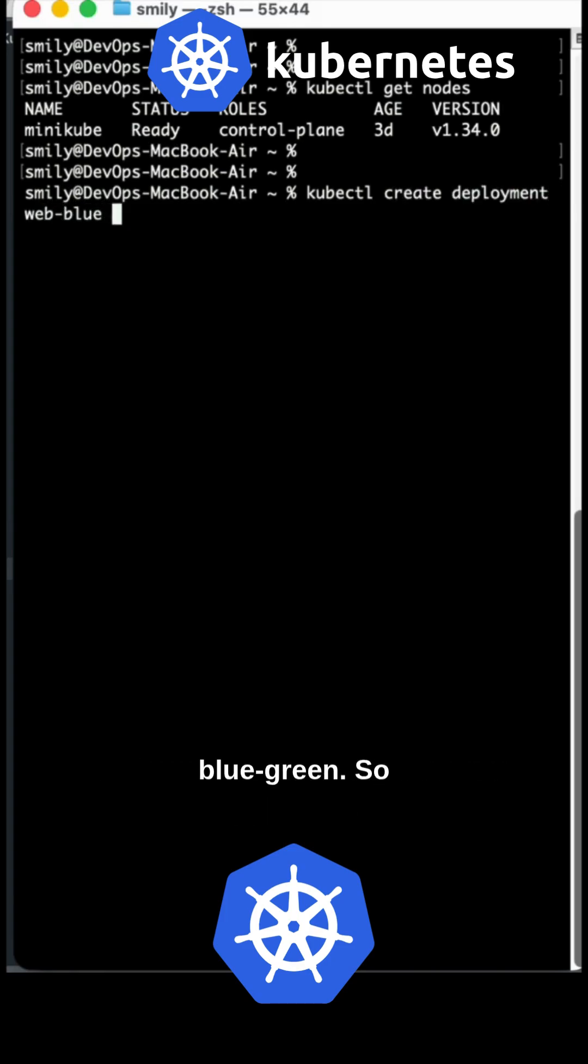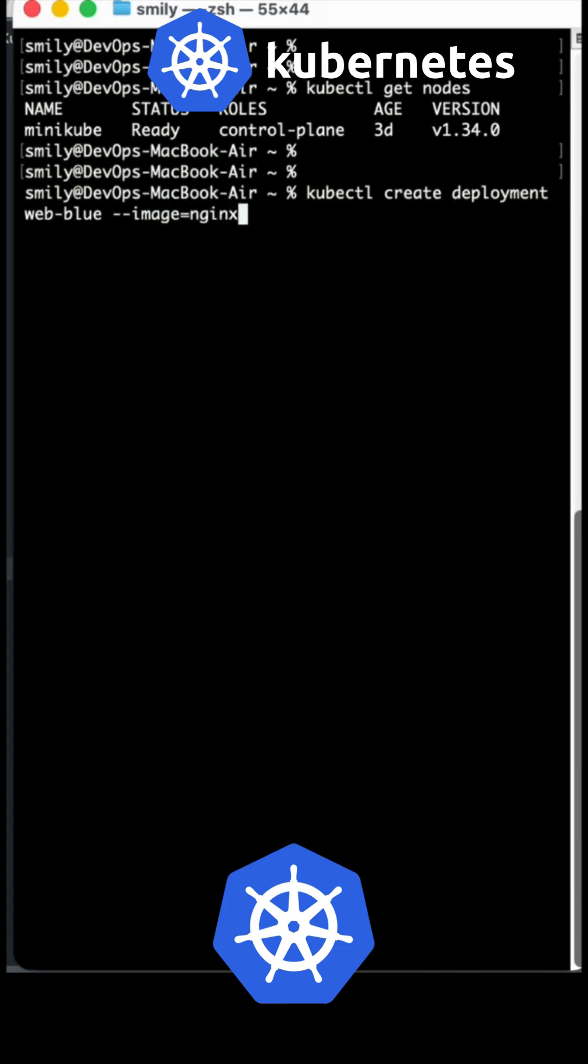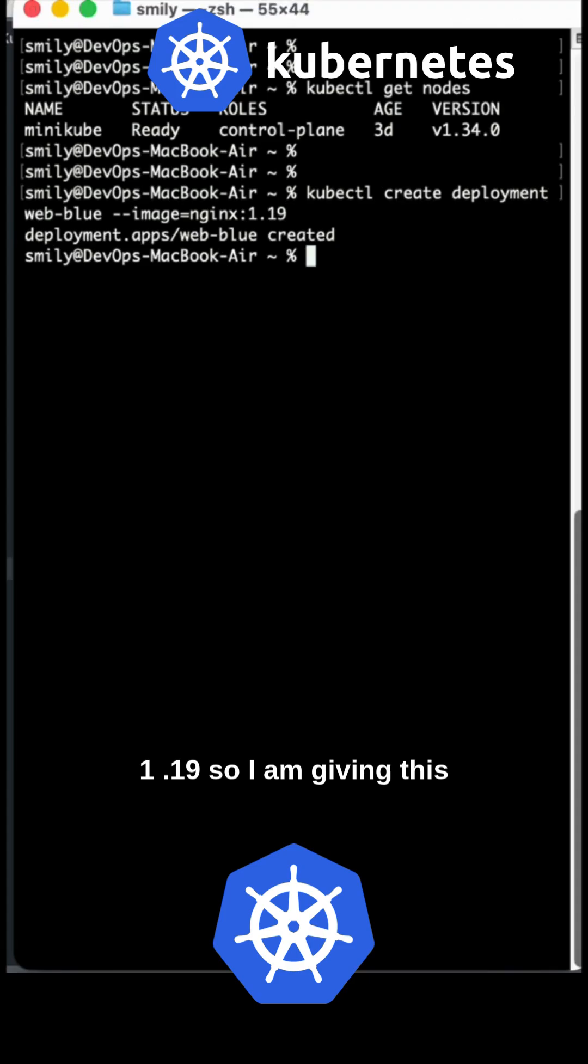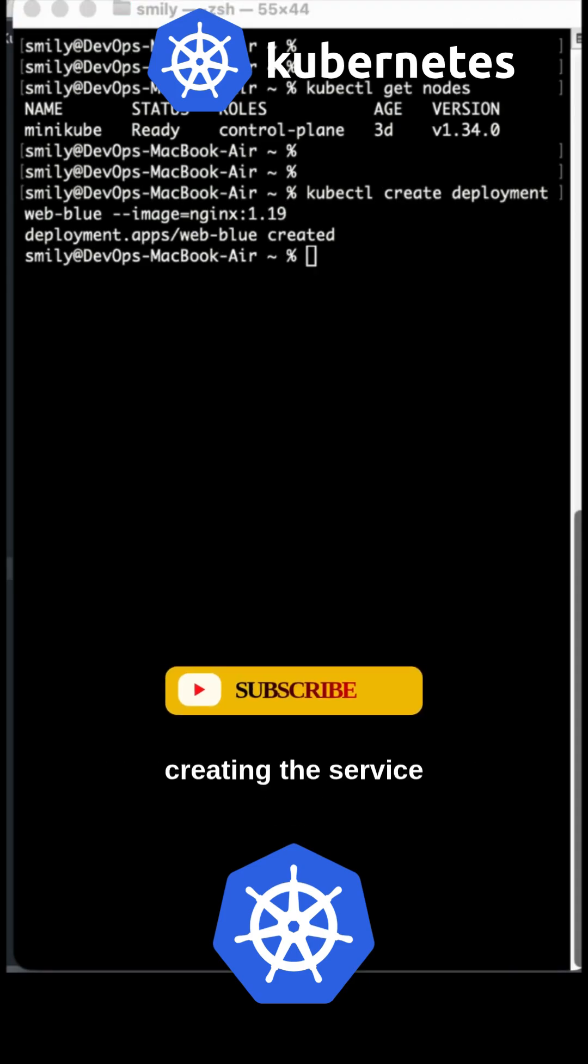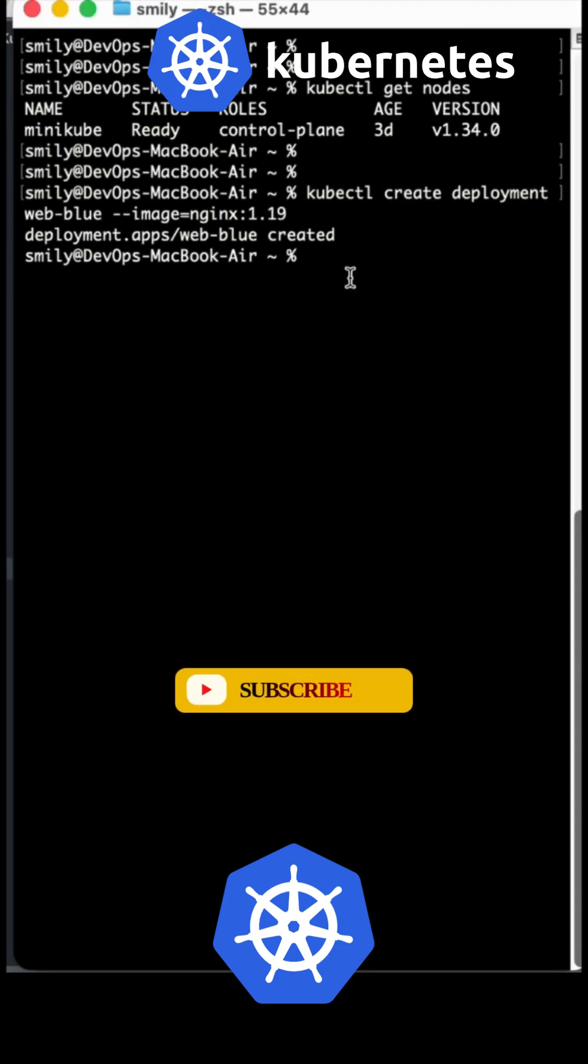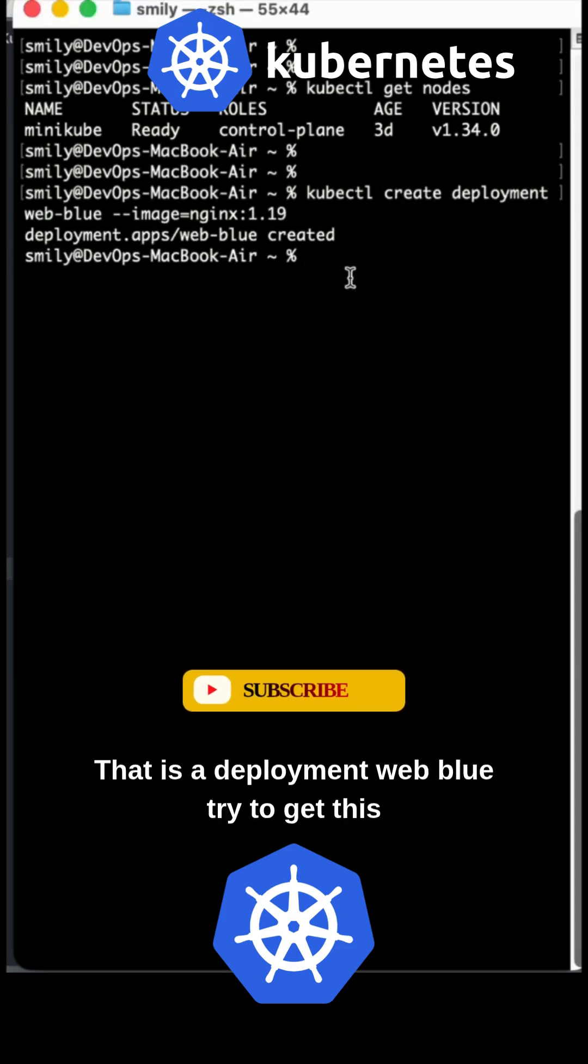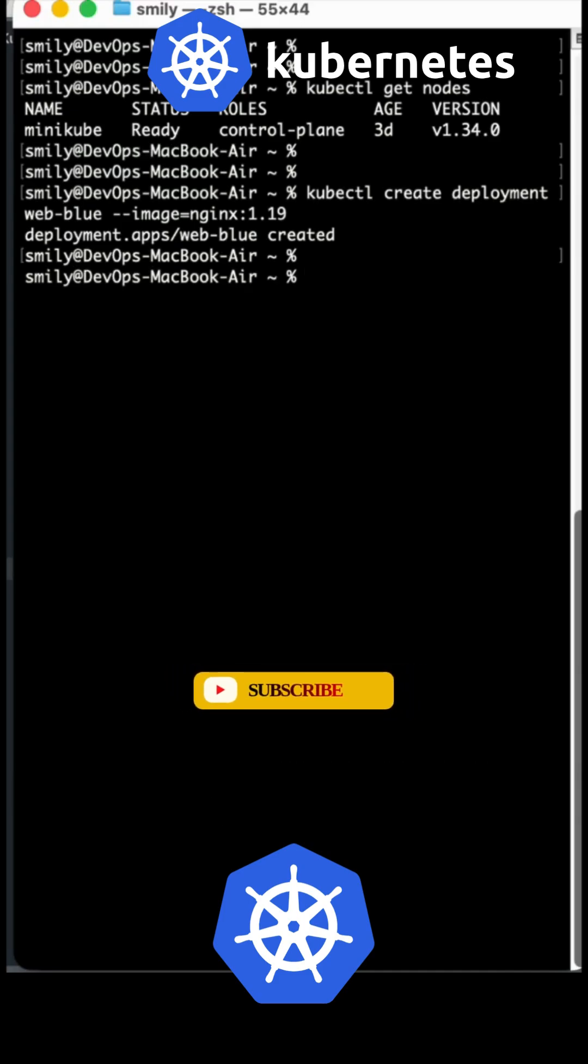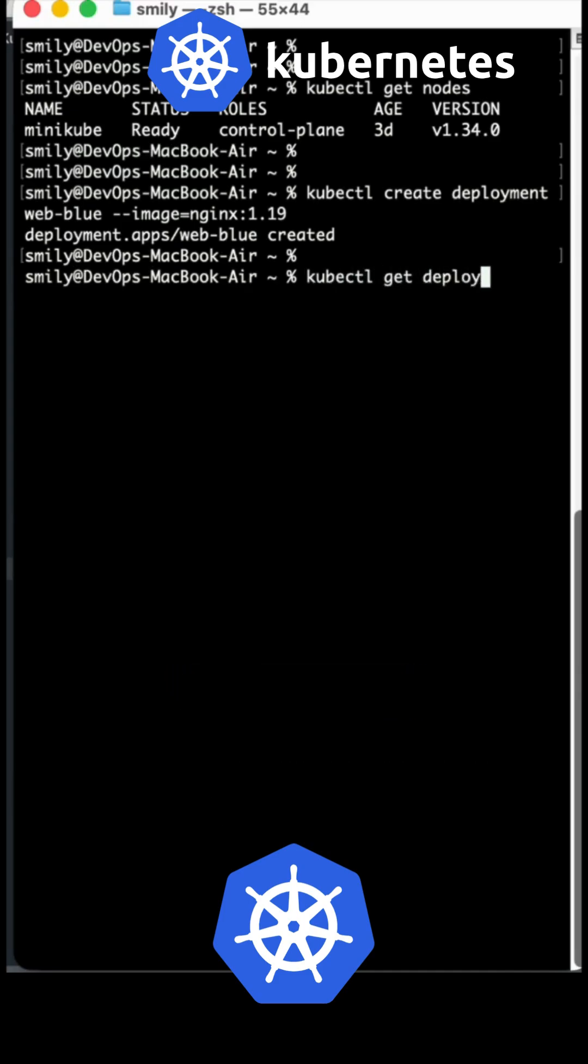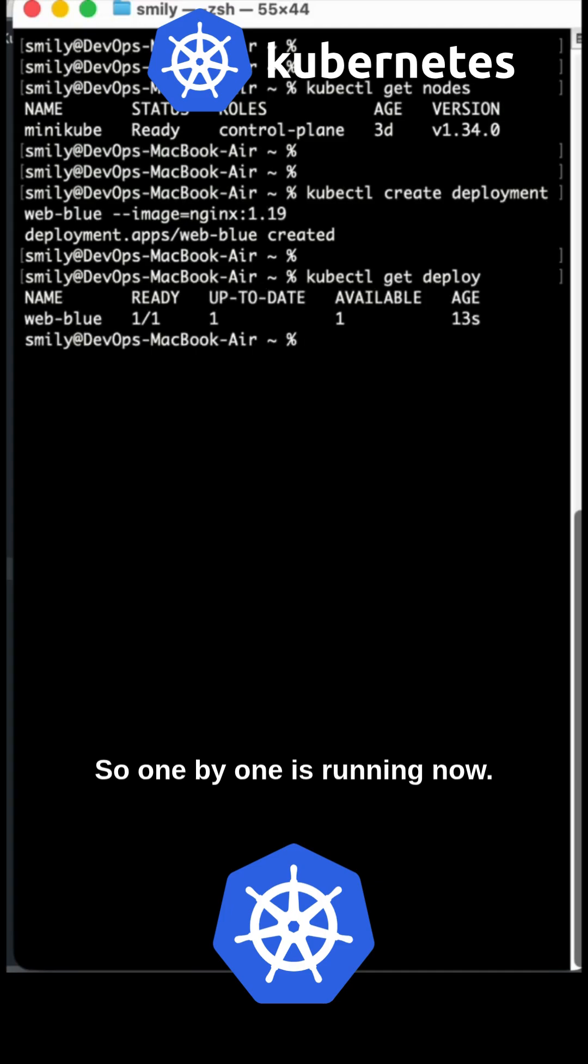For blue-green, I'm using image nginx 1.19. I'm creating the deployment web-blue. Let's get the status - one pod is running now.